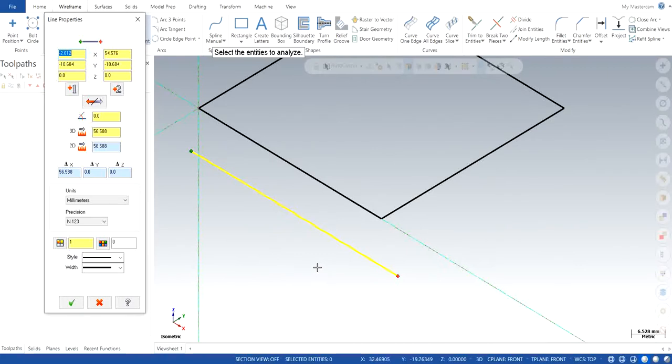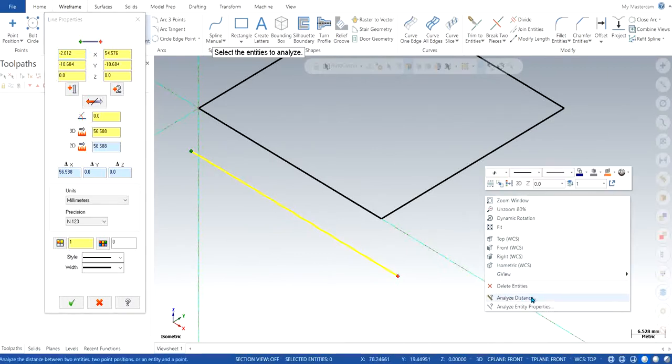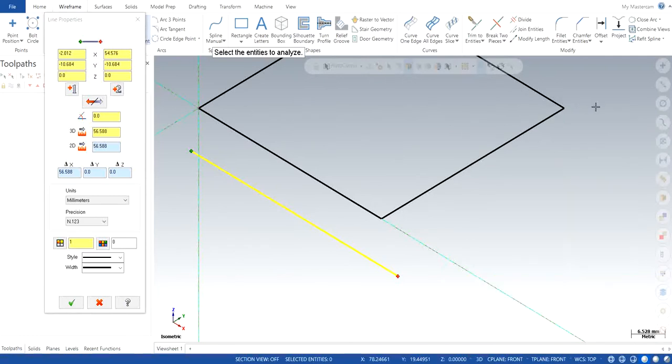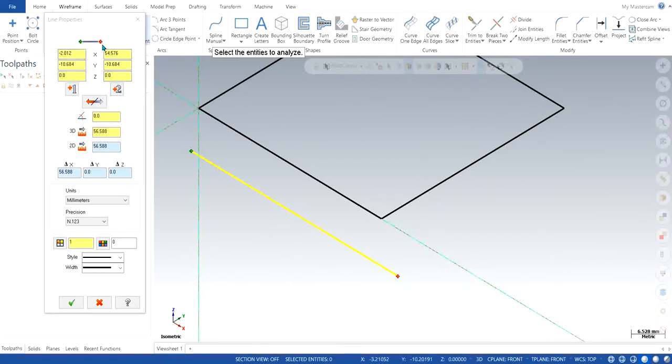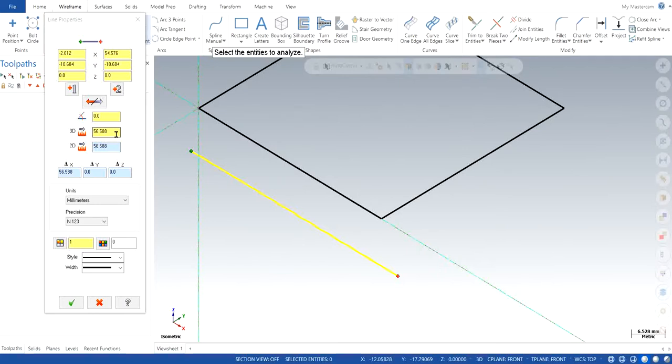Whereas you have the analyze distance, which is this one, that's for between two entities or more than two entities as well. So you can see it is the distance from positive green to the positive red, is 56.588 millimeters. And you can also see the axis for both of them as well.